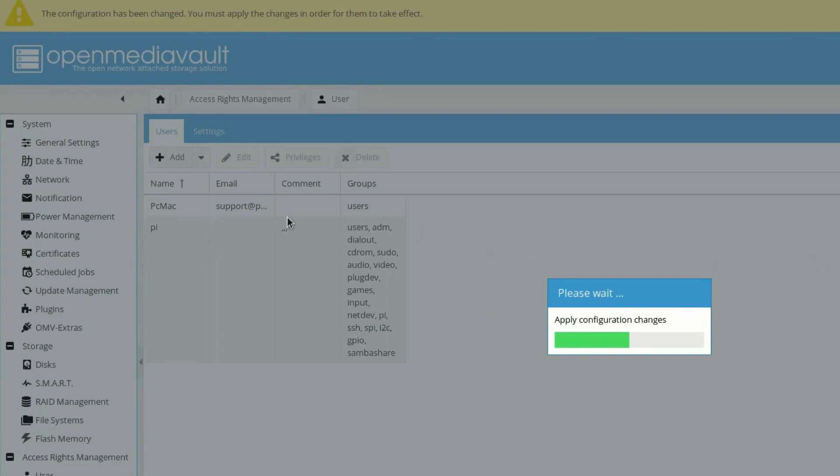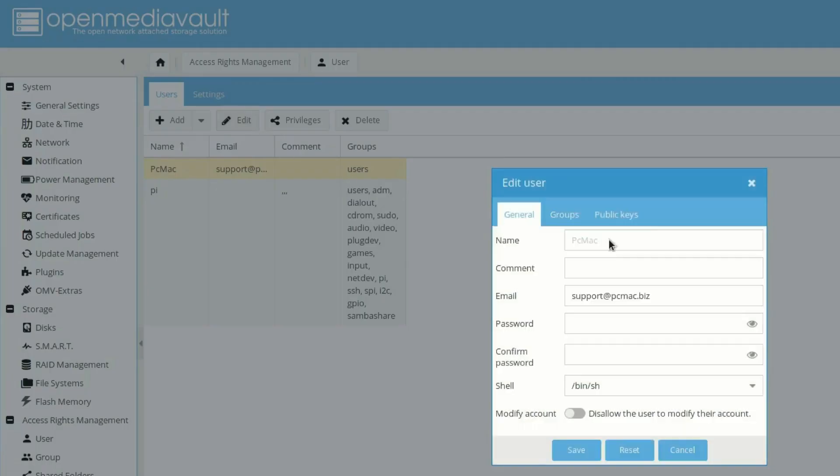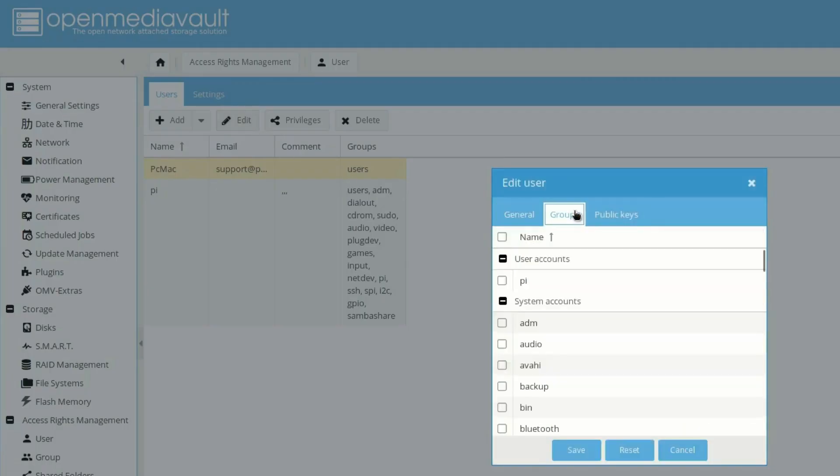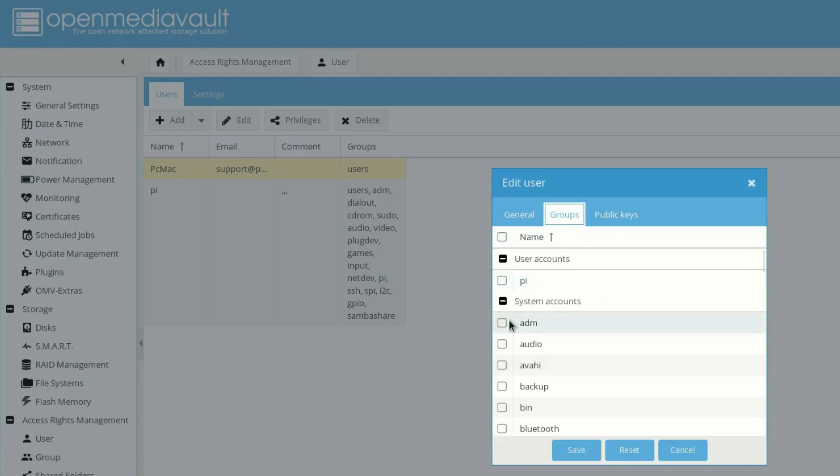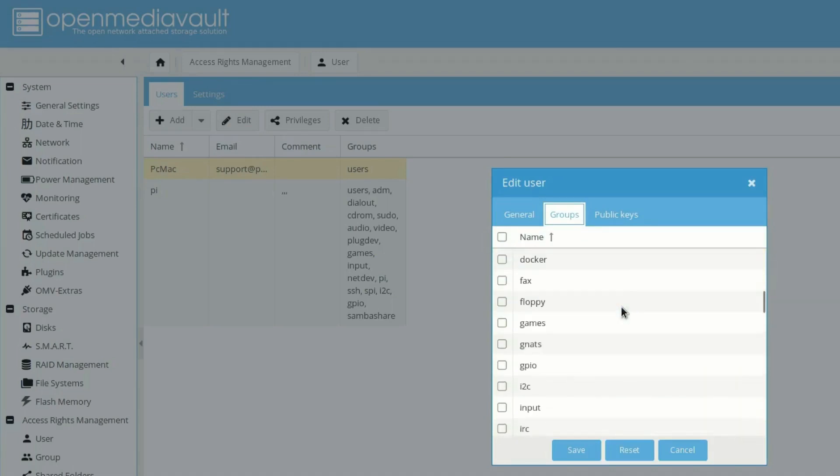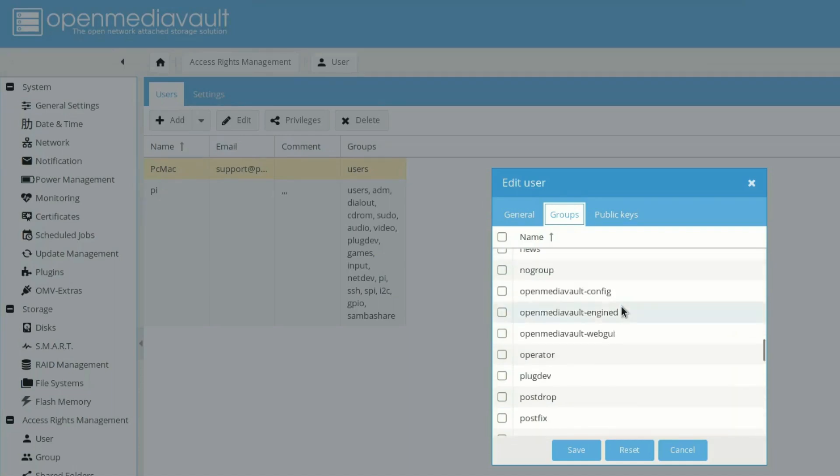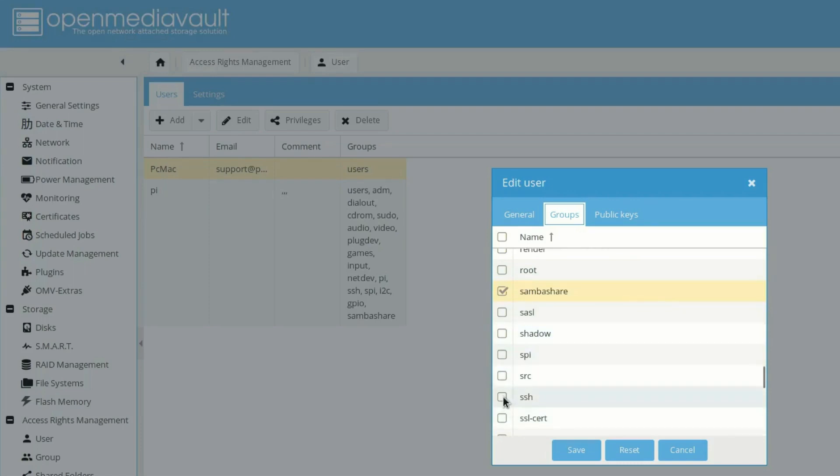So the PC Mac user is a member of group users only. So what we need to do is provide privileges to Samba server. We need to select our user PC Mac and then click on edit. From here we need to go into groups. Now let's make it as admin. And let's move down and make it a member of Samba share as well.